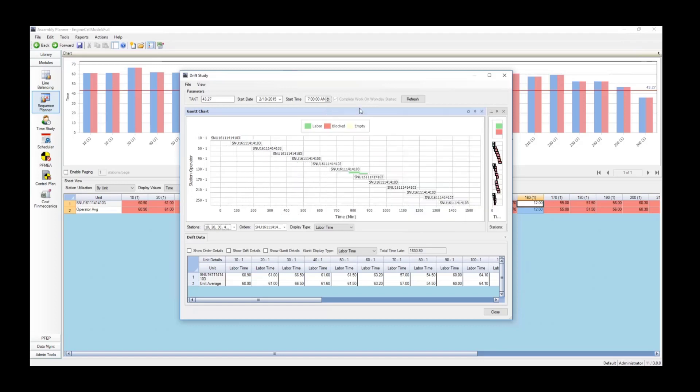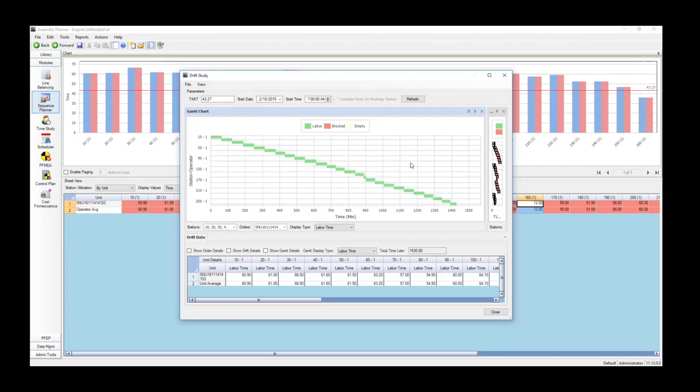Each of these screens can be maximized. The entire Drift study can be maximized. You can even rearrange where they are on the screen. You can also turn on and off the legends and axis labels.